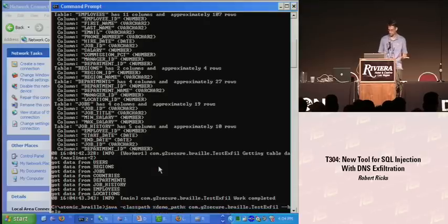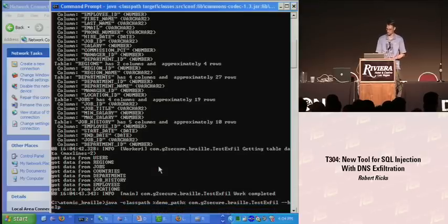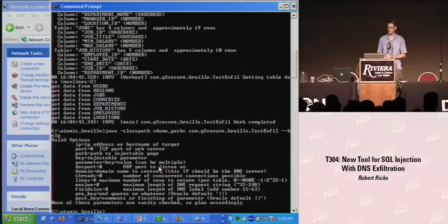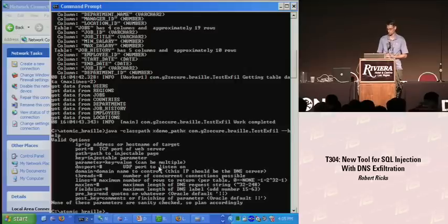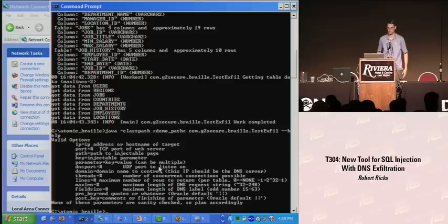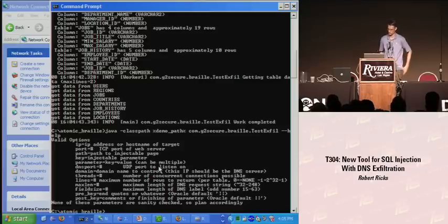Let's look at some command line parameters. We can tell it what IP to go to, what port to hit — all the standard things. We can also tell it how many threads to use, and how big the DNS requests we want to make should be. If you want to be a little more stealthy, you could push that down so it looks more standard.